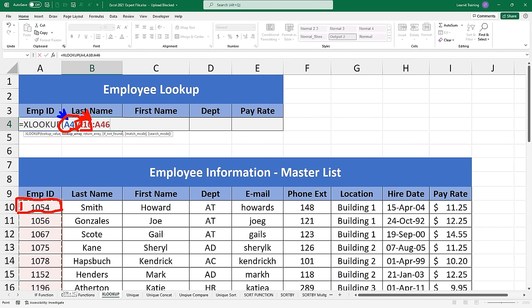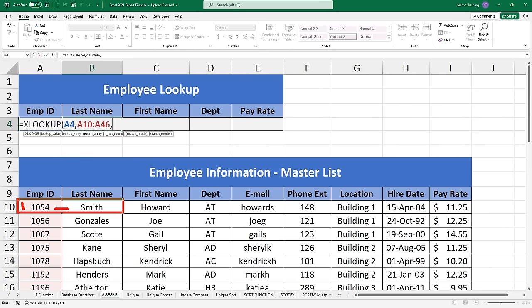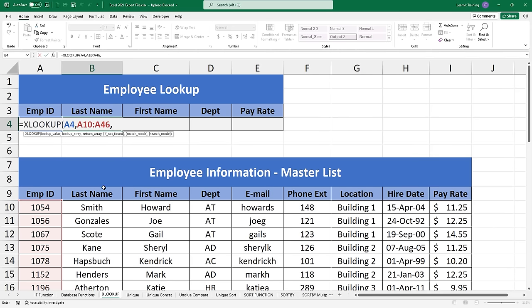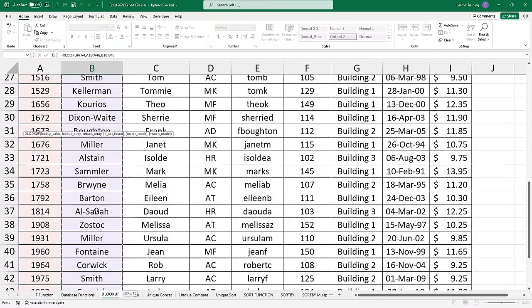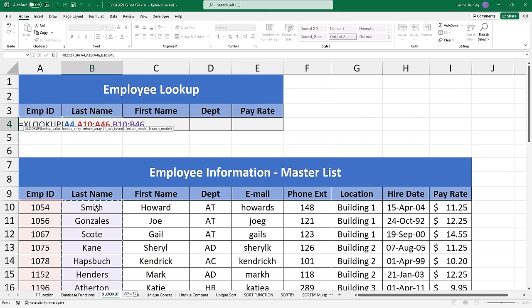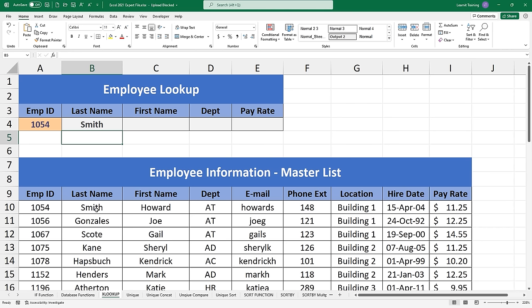I've given it a lookup value and a column to look through. It will find this value — in the first position of the column, which is A10. When you hit comma, it asks for a return array: what column do you want me to return with the matching row value? If it found row number one, what column of row one do you want returned — the last name, first name, department, and so on? In my case, I wanted last name. If I close the parentheses, I've already filled out all three required arguments. This will do exactly what my VLOOKUP did and will return an exact match of 'Smith'.